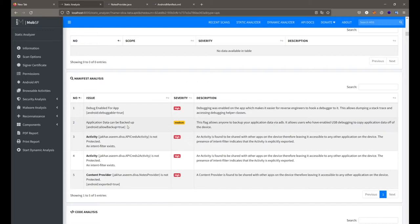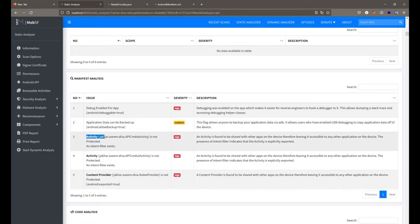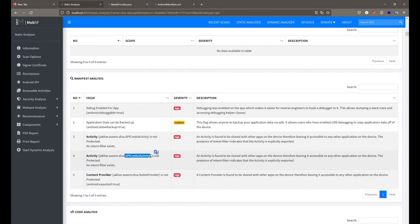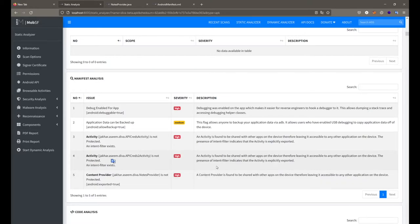After that, we see that the basic application data can be backed up, meaning anyone can backup your application data with a simple ADB backup command. Then we get that the activity jakhar.asim.diva.apicreds activity is not protected and an intent filter exists, so it can be called directly without any protection via ADB. The same applies to the second activity, apicreds2 activity — both activities are exported because intent filters are defined for them.